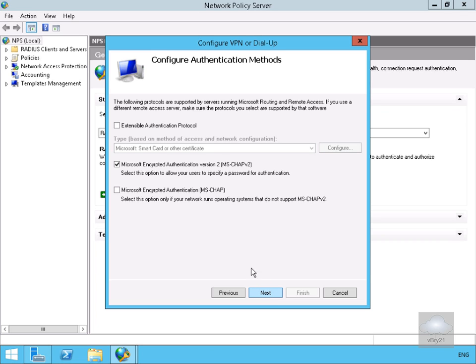As we've got a purely Microsoft network we're going to go for the Microsoft encrypted authentication version 2 and select next.